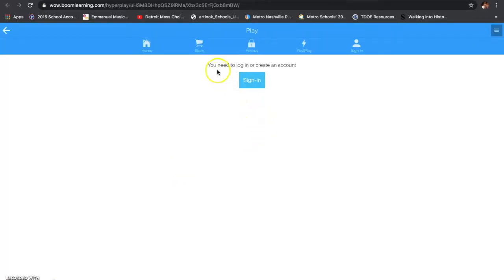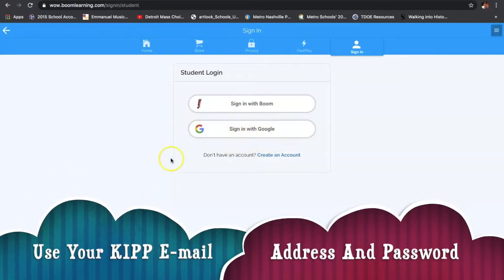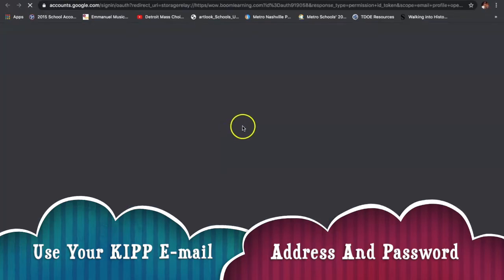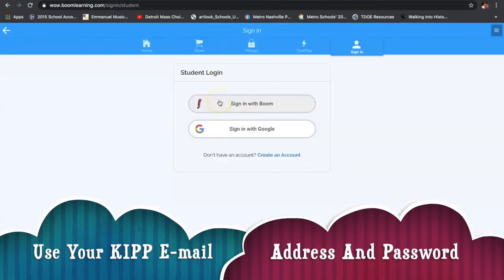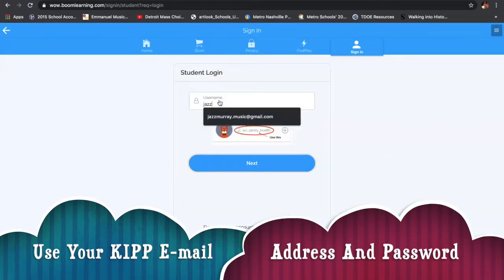Here's what's going to show up. You need to log in or create an account. You hit sign in. Now, because you all have Google email addresses, you're going to sign in right here. But for the purpose of this video, just so that you can see what the screen looks like, I'm going to sign in under an account that I already have.